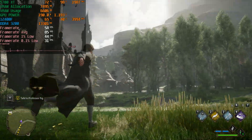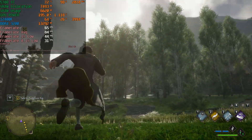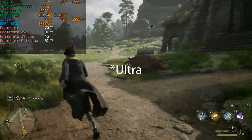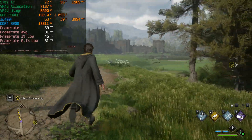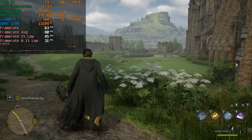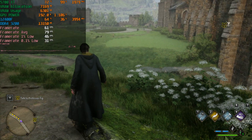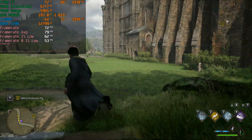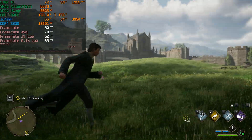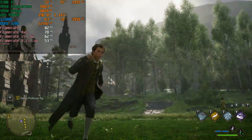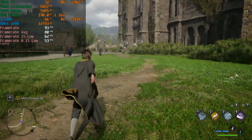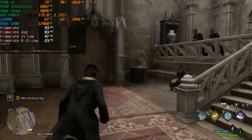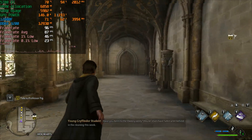At 1080p ultra with FSR quality this is a pretty good experience, though you may see some additional shimmering in the trees. If you want good-looking graphics and 60 fps, ultra with FSR quality seems to be the way to go. Dropping to high with FSR quality we gained around 10 to 20 percent more frames. Ultra is too intensive on older hardware - high gives a good-looking game without the additional overhead.